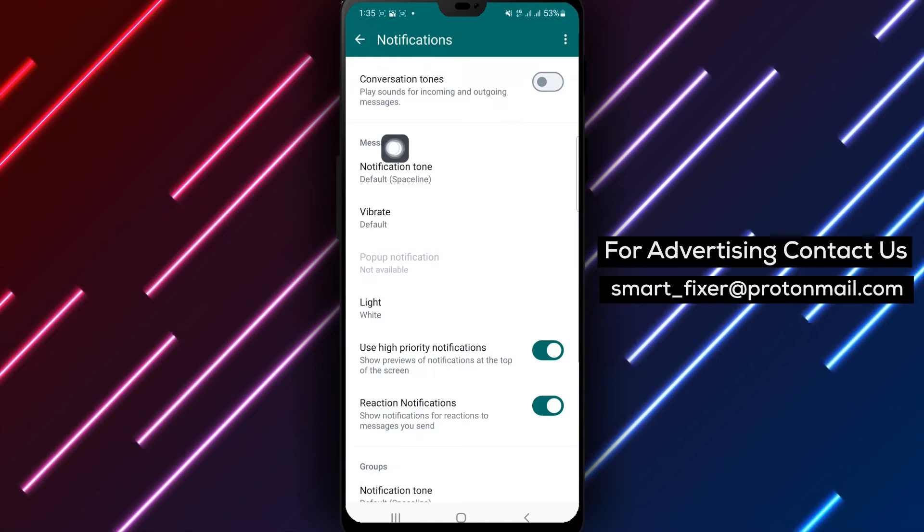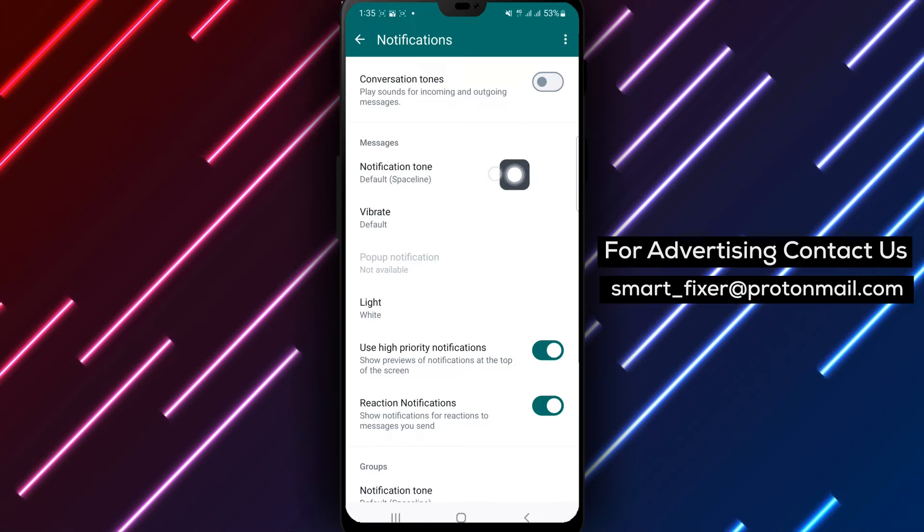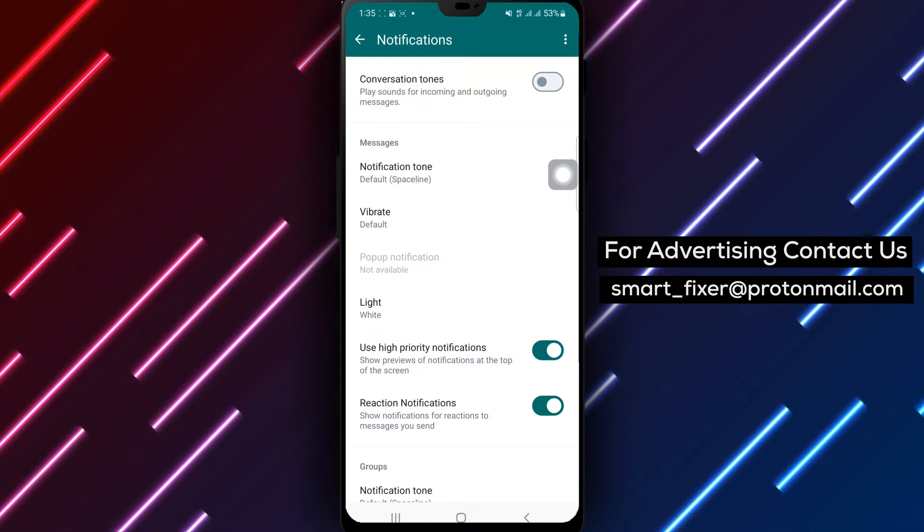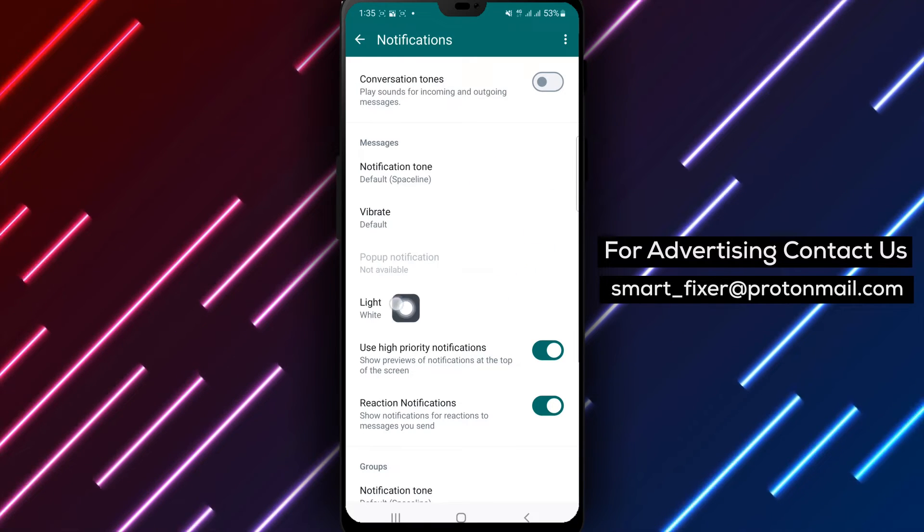Step 5. Under the messages section, locate the option for light and tap on it.